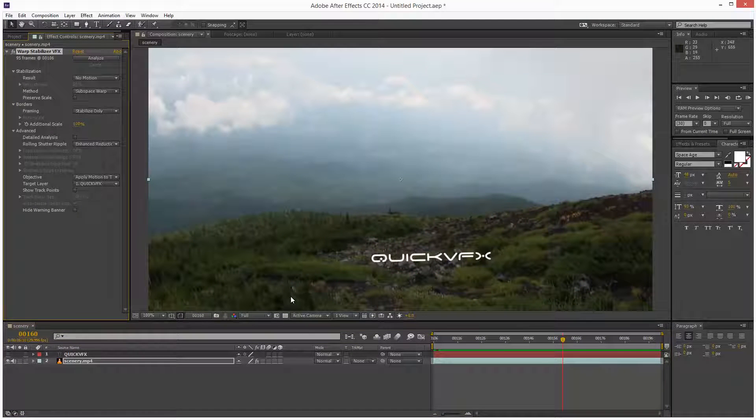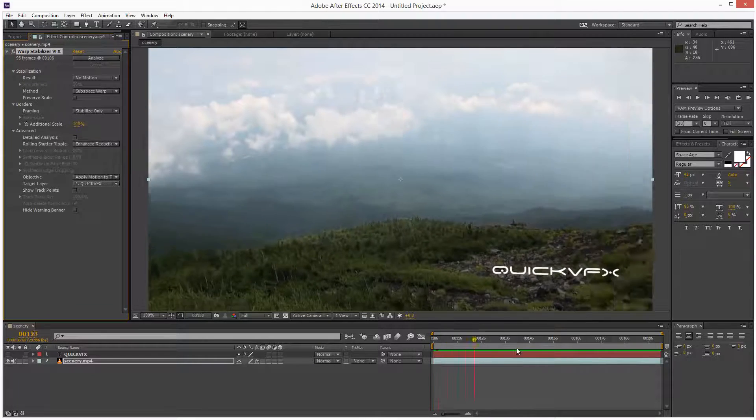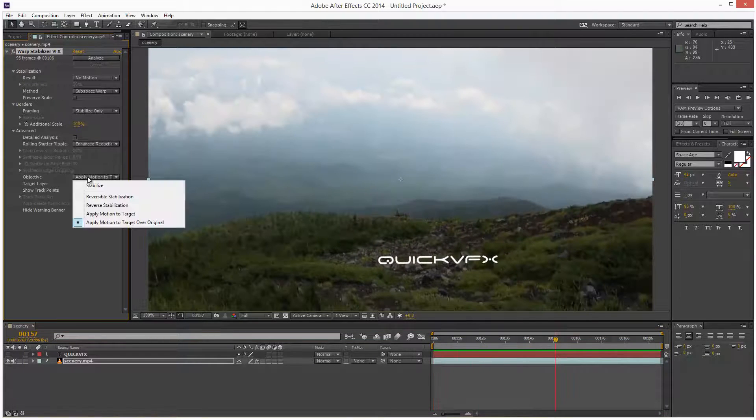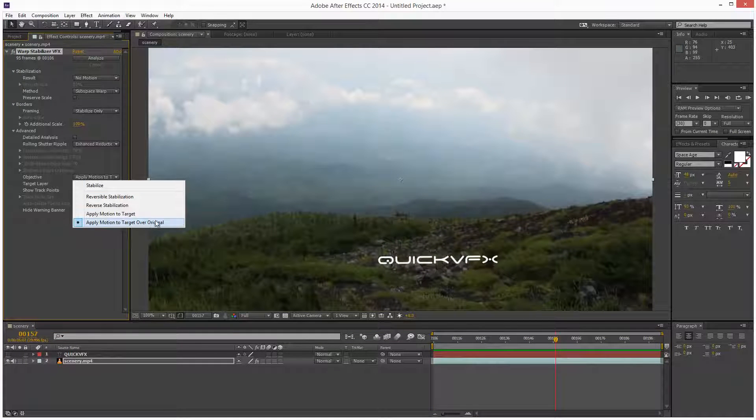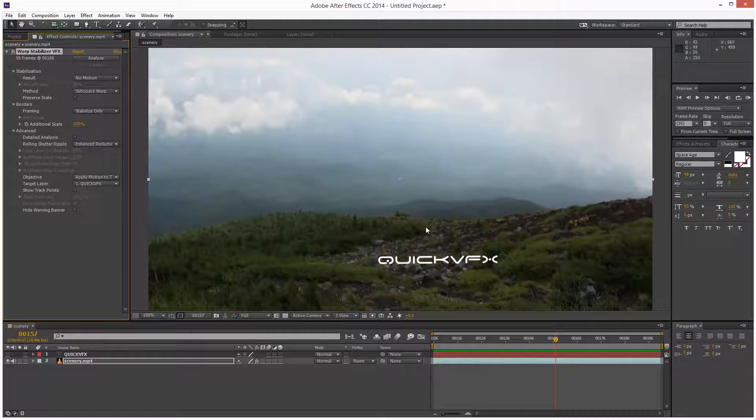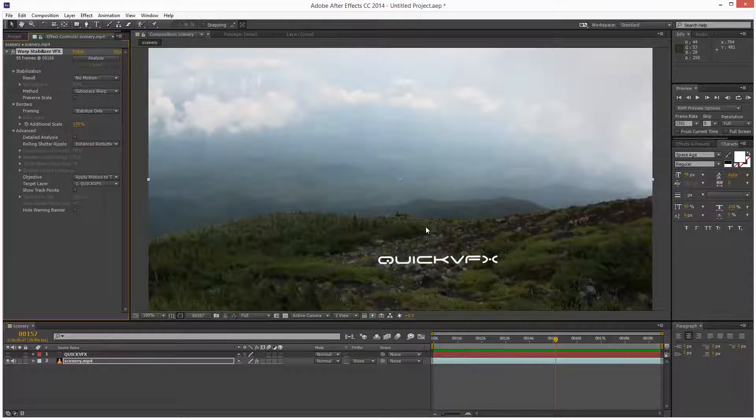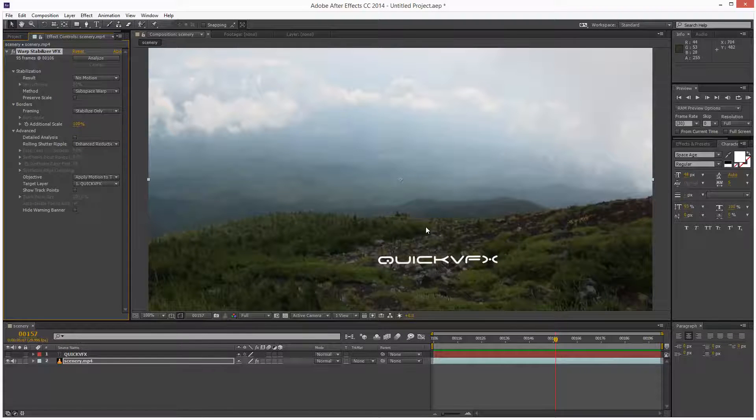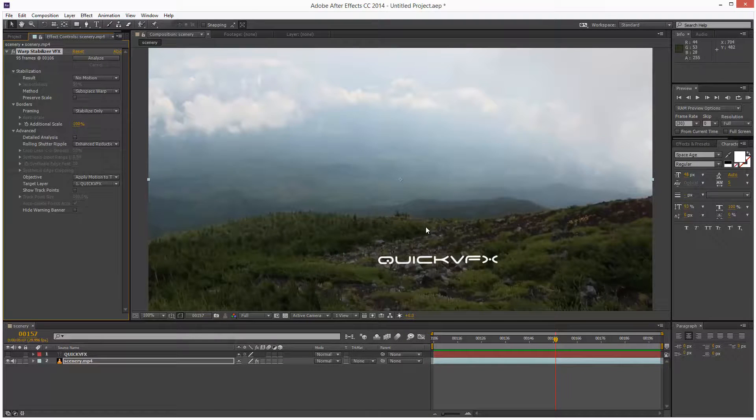So yeah, that's a very simple example of how to use this setting, apply motion to target over original. I hope that was useful in some way. If you found this video useful, please share it and thanks for watching.